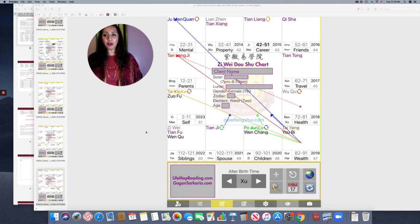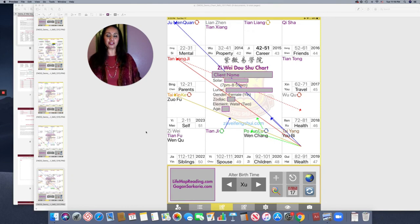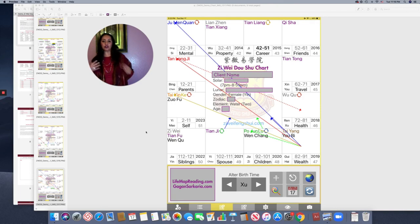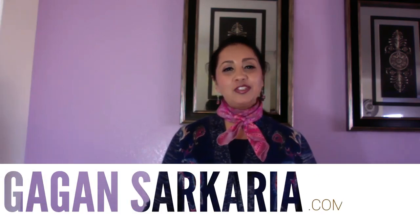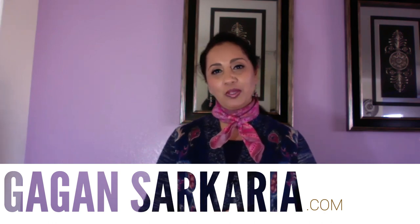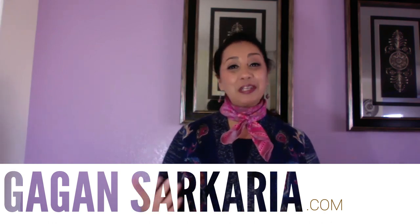I can go on and on with this, but I wanted to share some of these charts and what they mean, and how you can create your blueprint of success through Ziwei Dao Shu readings. Creating your blueprint of success through destiny science is what I do — to soulfully guide you in building your life and business. I hope you enjoyed today's video showcase. Don't forget to share this video and blog with your tribe. Until next time, sending blessings and brilliance your way — this is your high achievement business coach, Gagan Sirkharia, signing off.